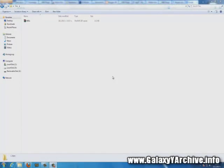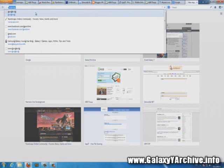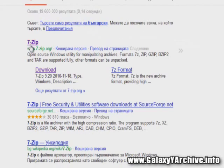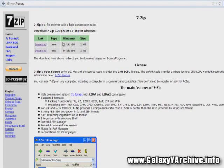Now for this next step we're going to need to download 7-Zip or WinRAR. I would really recommend 7-Zip because it does the job quicker. Just go to Google, search for 7-Zip, choose the result depending on your Windows type — 32-bit or 64-bit — then download and install it.